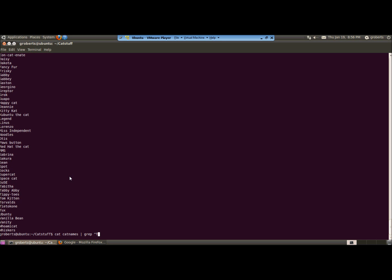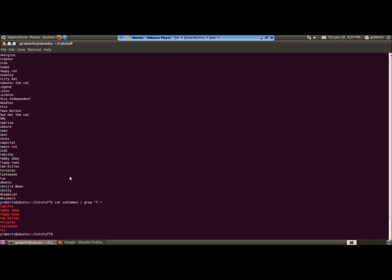For example, if we type caret, capital T, that'll tell grep to look for words that begin with T. The period represents any character and the asterisk is like making that plural. So this will find words that begin with a T and have any number of other characters. And you see the results are Tabitha, Tabby Abbey, all the way down to Teotokone, which is the Finnish word for computer, and finally, Tox.